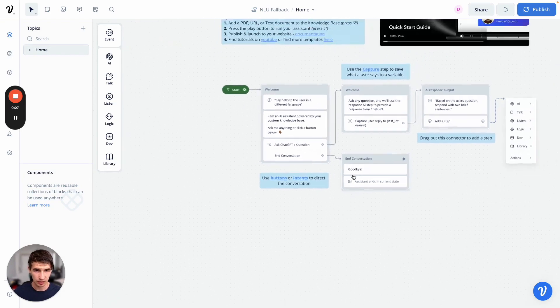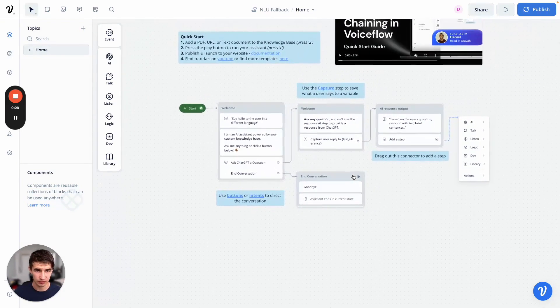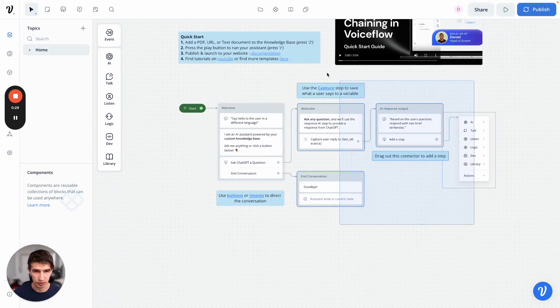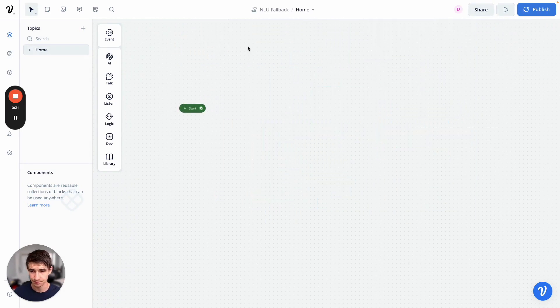So let's go ahead and clean up our canvas here. We don't need all this stuff. What I'm going to show you today is how we can remove false positives from our experience with the NLU.